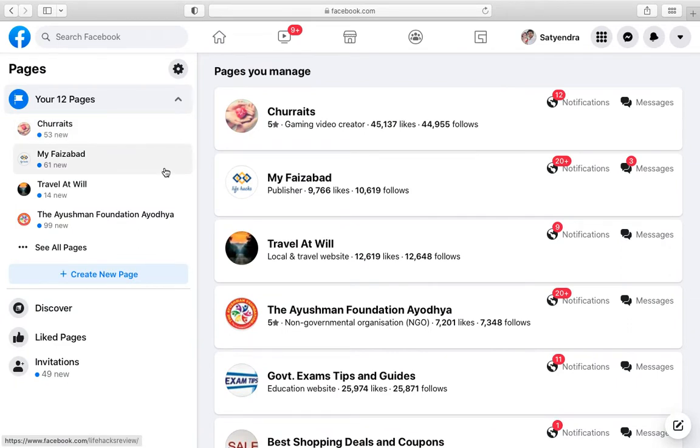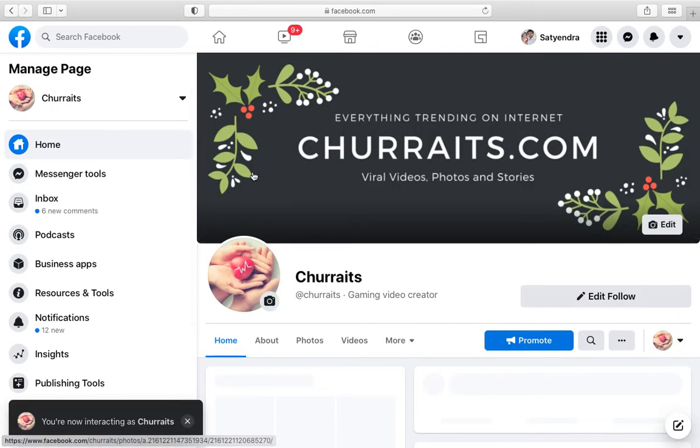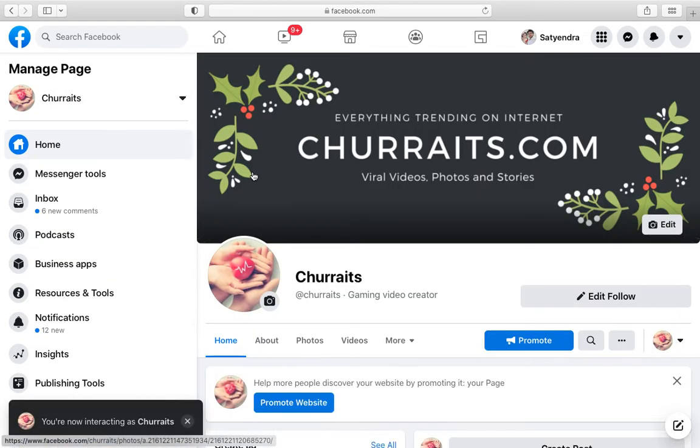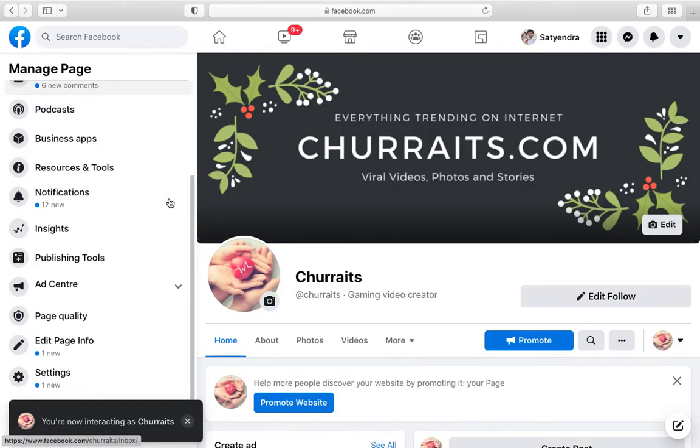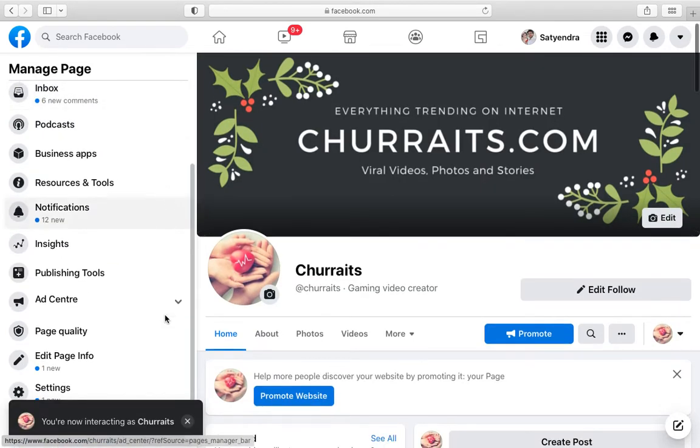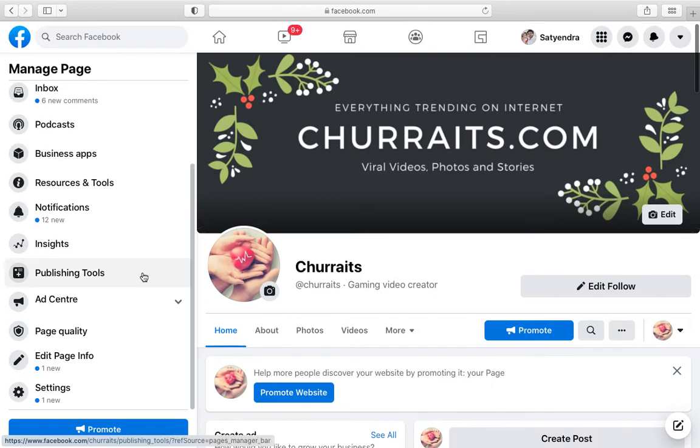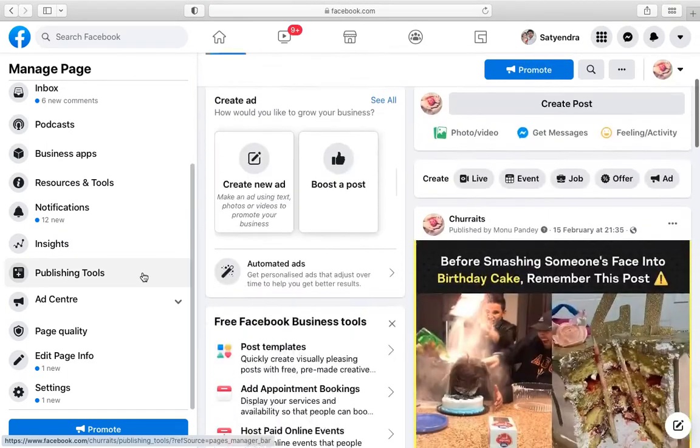Now you need to select a page here. Suppose I am going to select this one, first one. Now in order to make it private you need to unpublish the page.